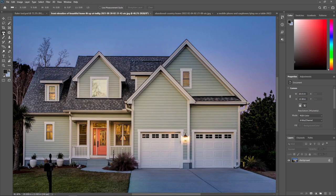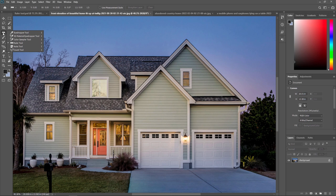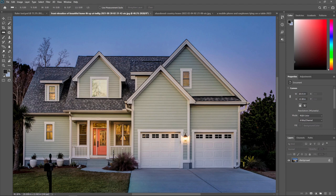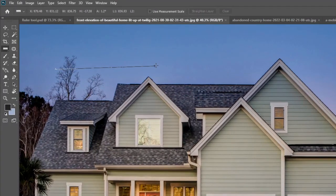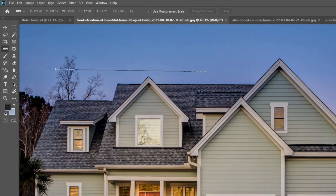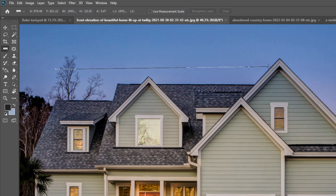To use the Ruler tool, first of all, we need to select the tool and we need to click from one point without dropping your mouse click, and go to the second point, for example here.